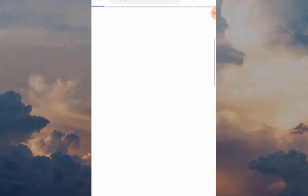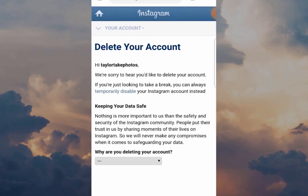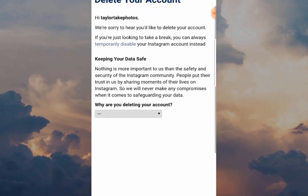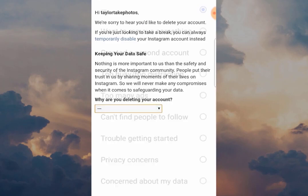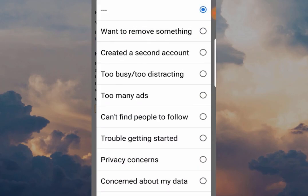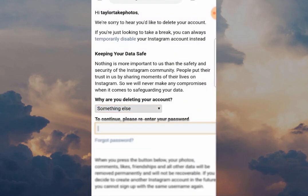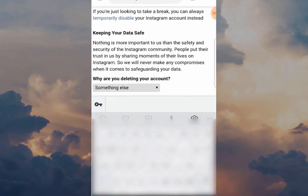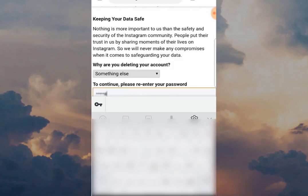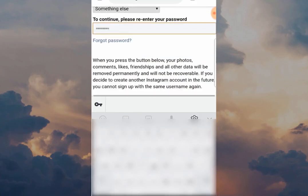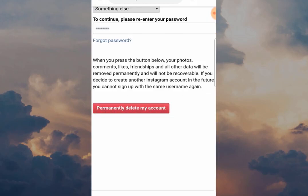I've already done this, so the next page you're going to see is what happens when you're logged in on your browser. This is the final step - delete your account. What you have to do now is give Instagram a reason, because they want to know why you're leaving. When you've done that, type in the password of the account you're about to delete. Then click the big red button 'Permanently delete my account' and that's it - you are deleted from Instagram.